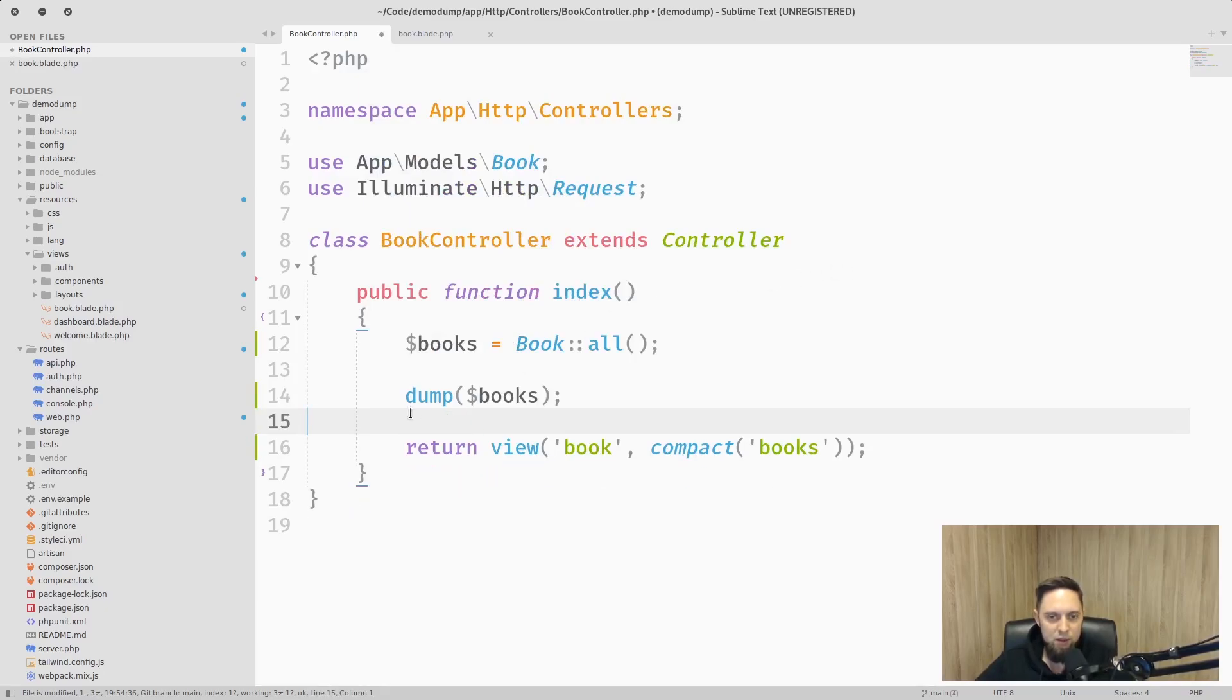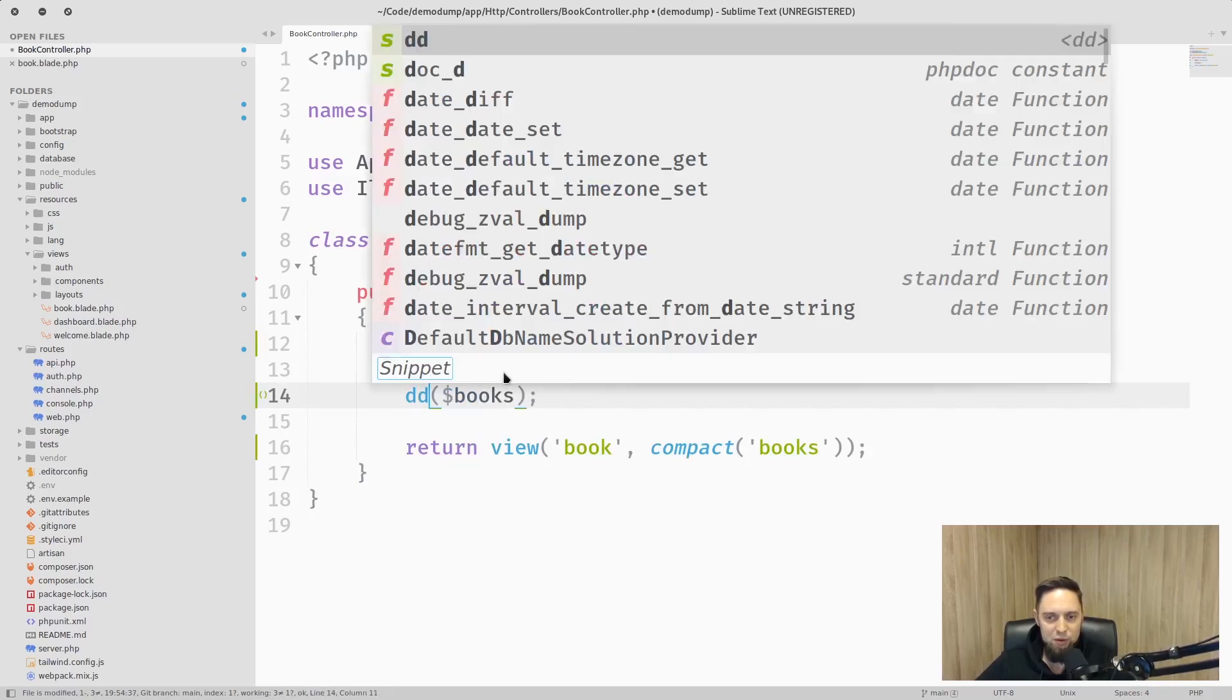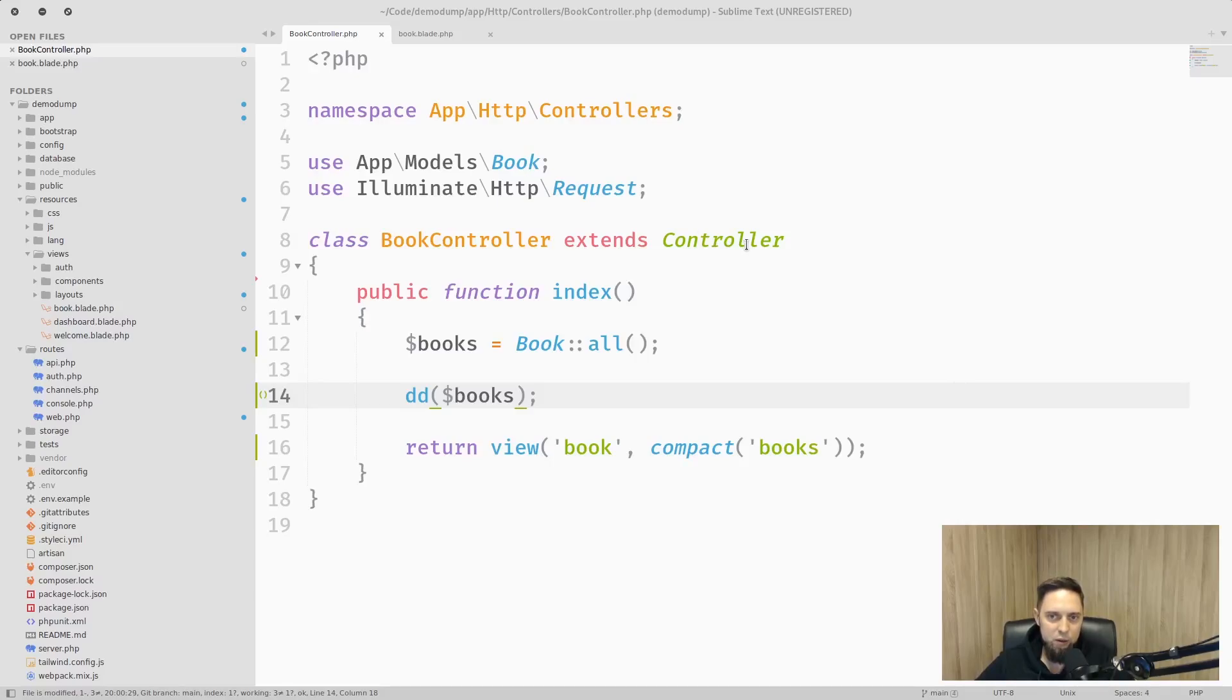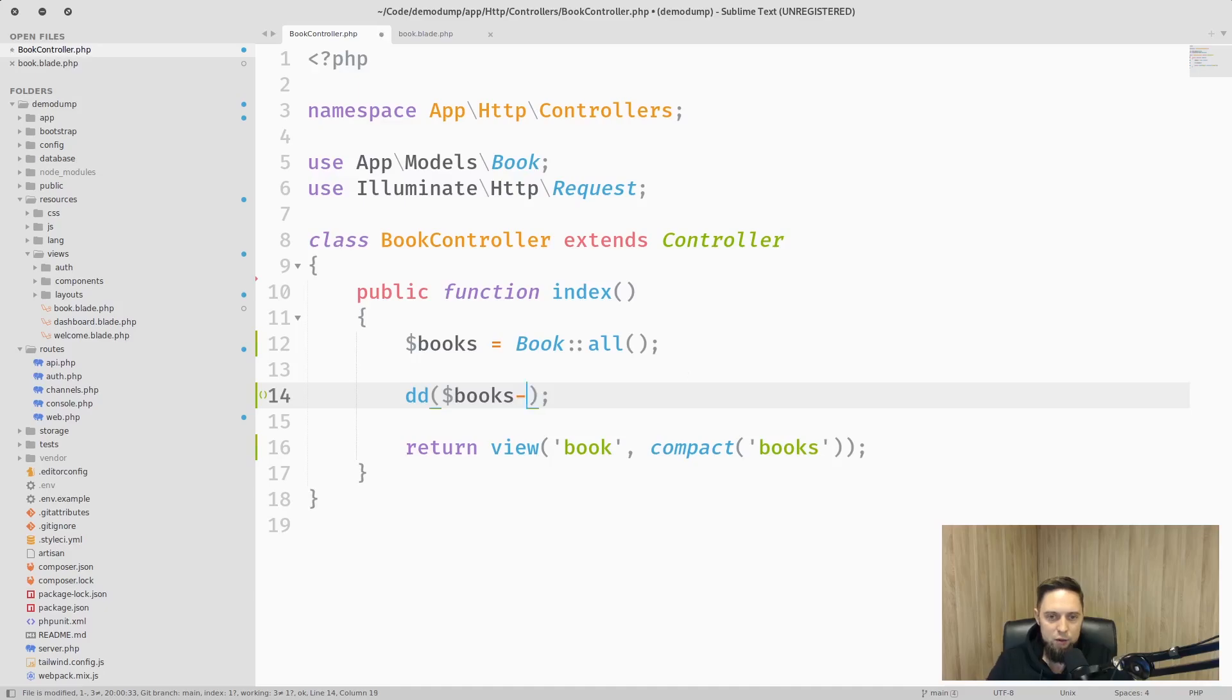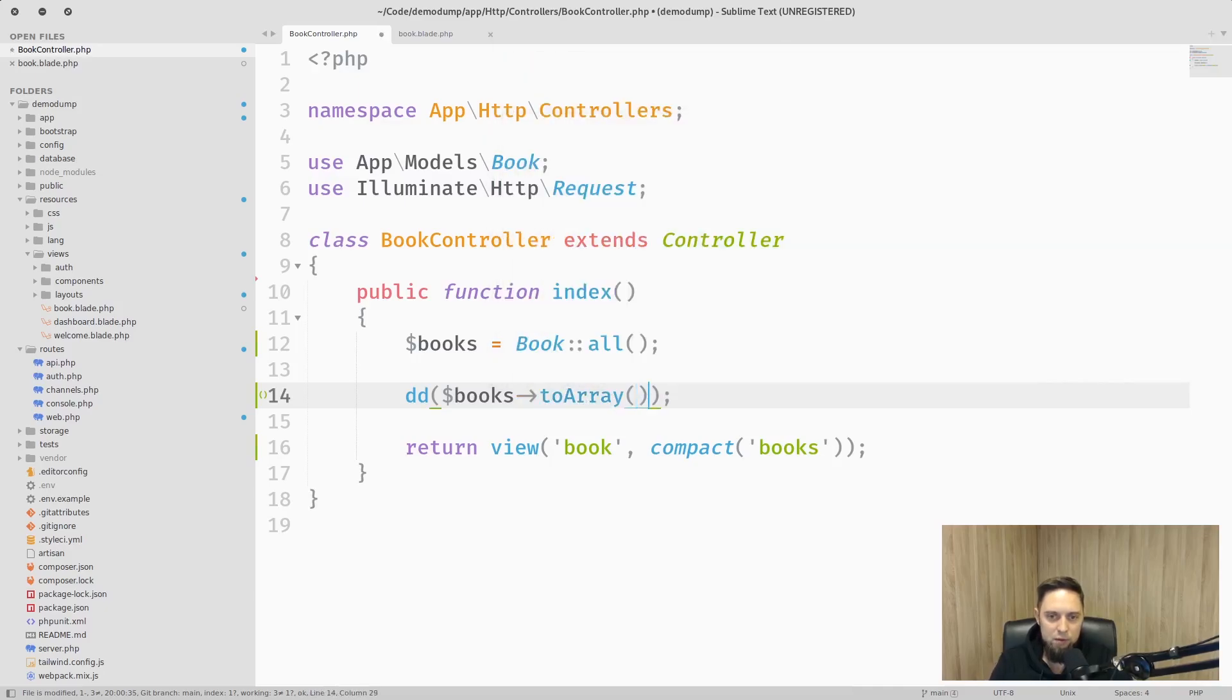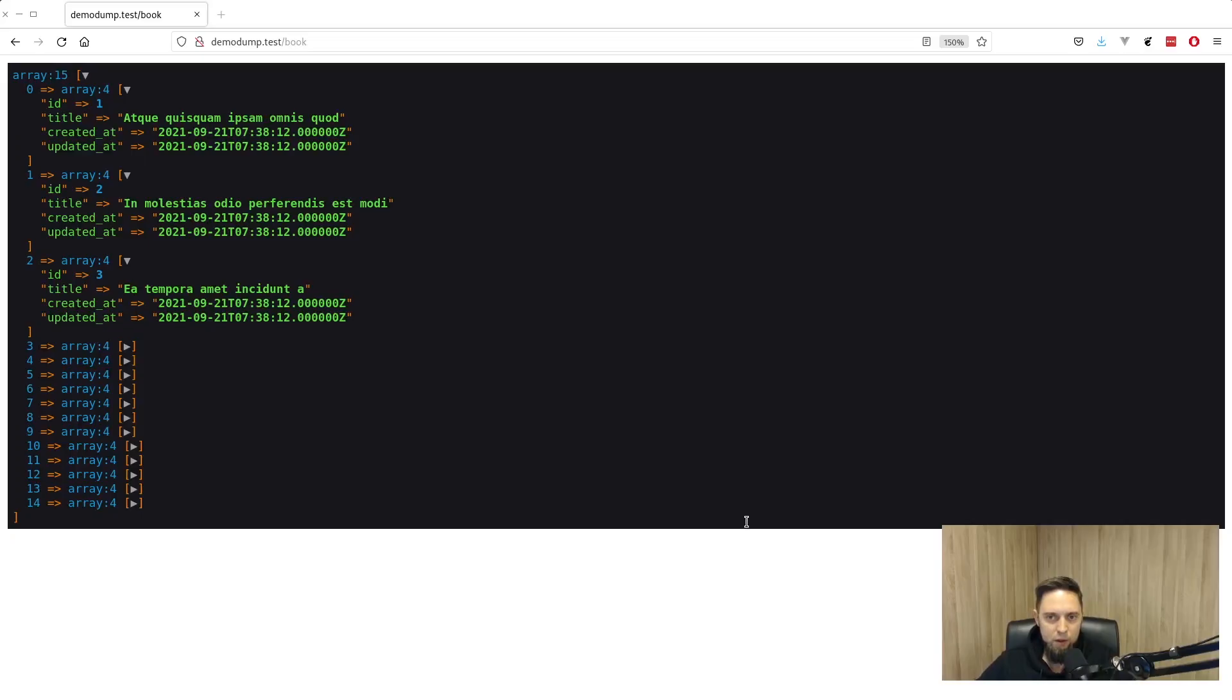One more thing we can add here in case we would like to see only fillable fields when dumping collections or models is to add toArray method. And the result looks like this. Nice and clean.